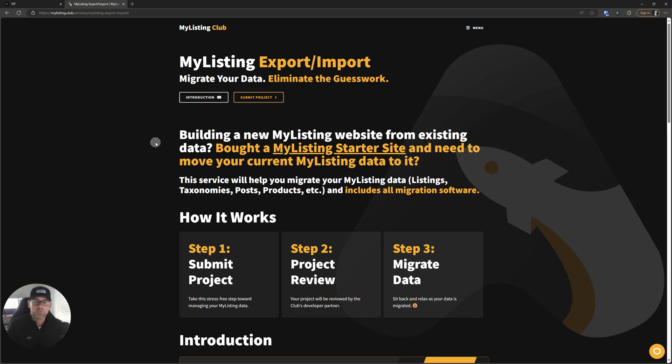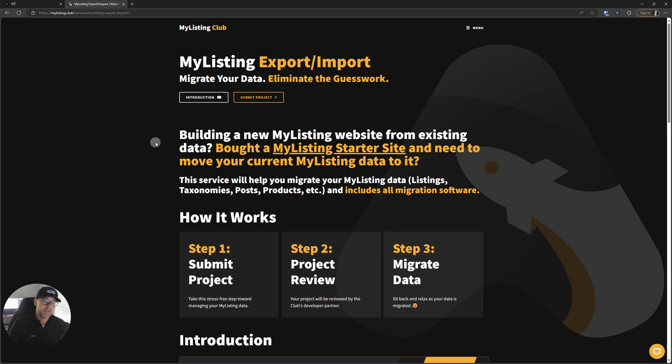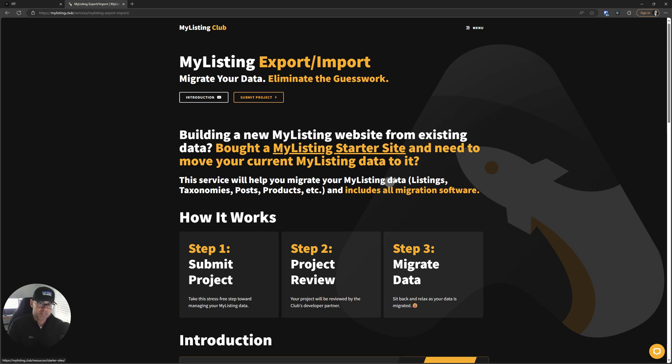This service will help you migrate your MyListing data: listings, taxonomies, posts, products, et cetera, and includes all of the migration software. That software alone is worth hundreds of dollars. So if you do that math along with how inexpensive this service is, this is a no brainer service if you need to migrate data.